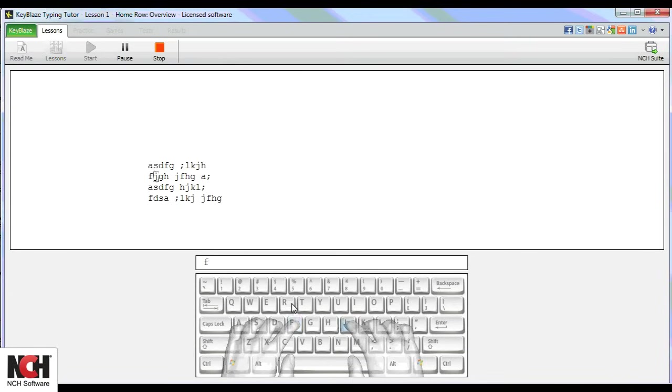The repetition makes it so that your fingers can find the keys before you even realize that you are thinking about it.